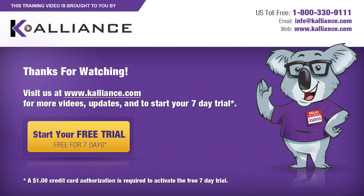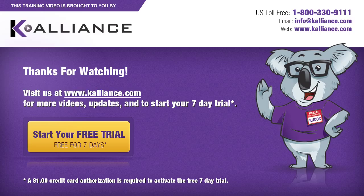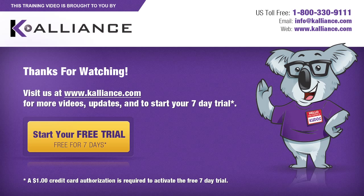We hope you enjoyed this preview video. Please click on the like button below if you did and subscribe to our YouTube channel. Be sure to visit us at www.kalliance.com to sign up for your free seven-day trial today. You could learn a lot in a week.